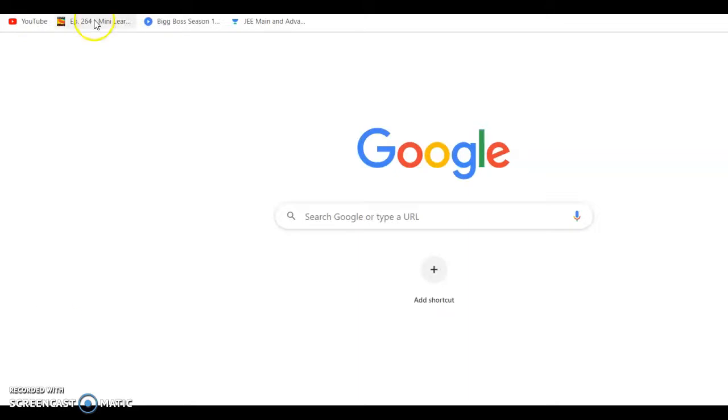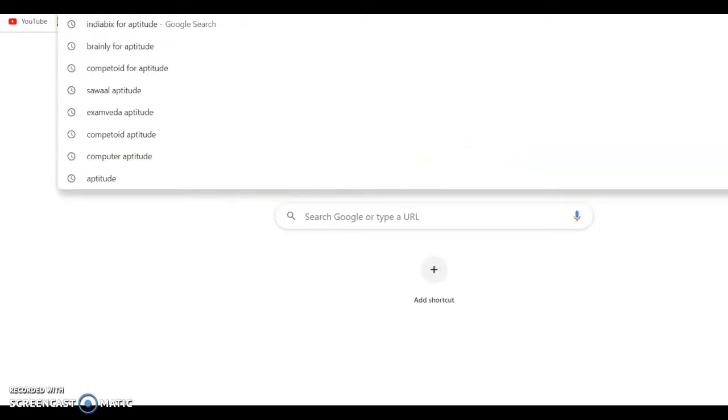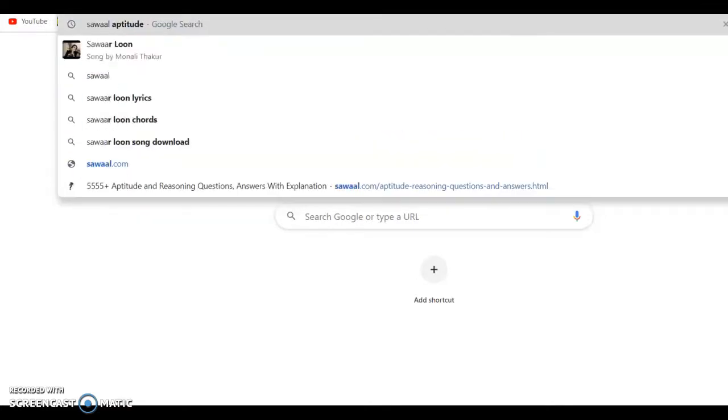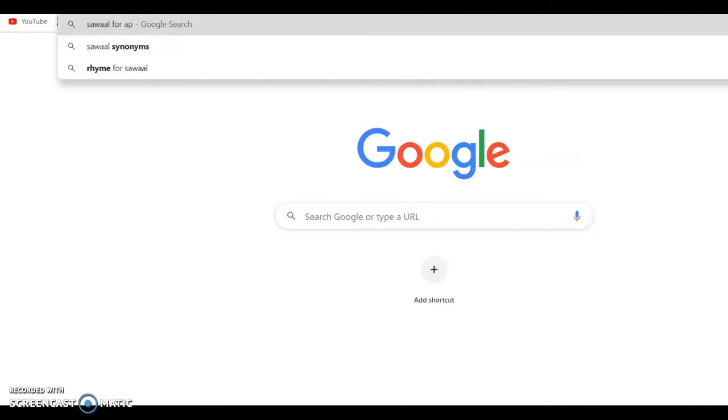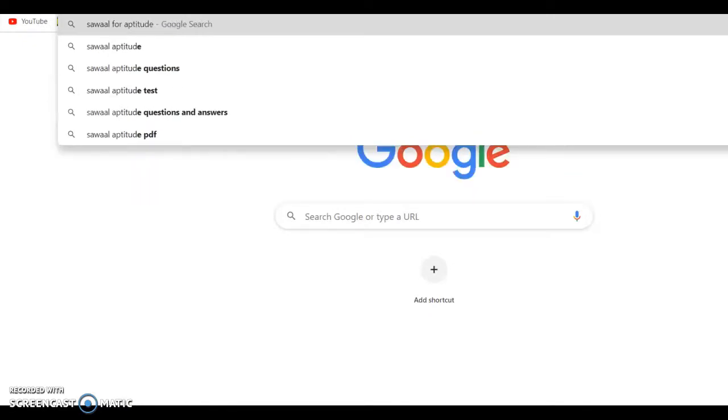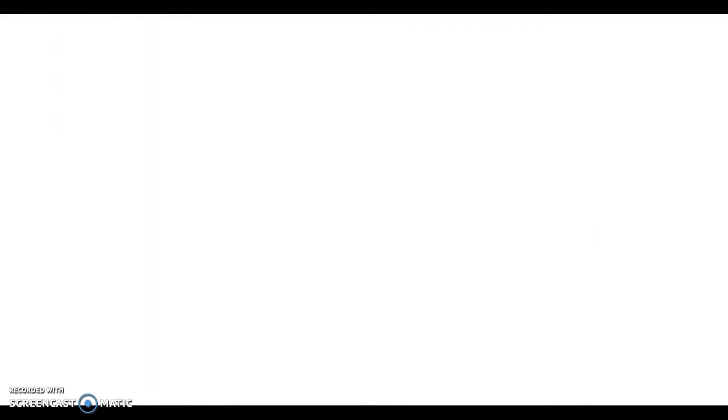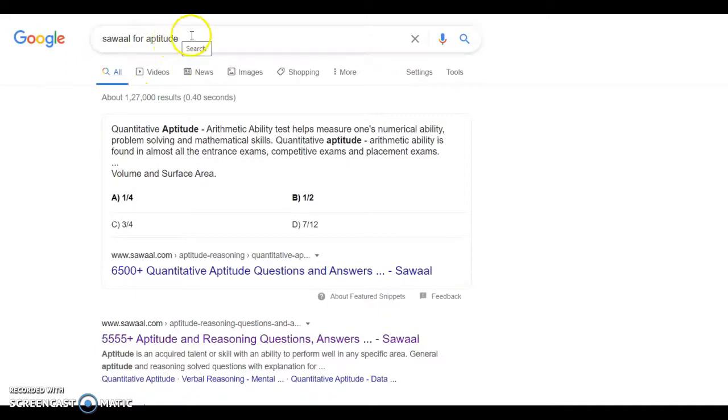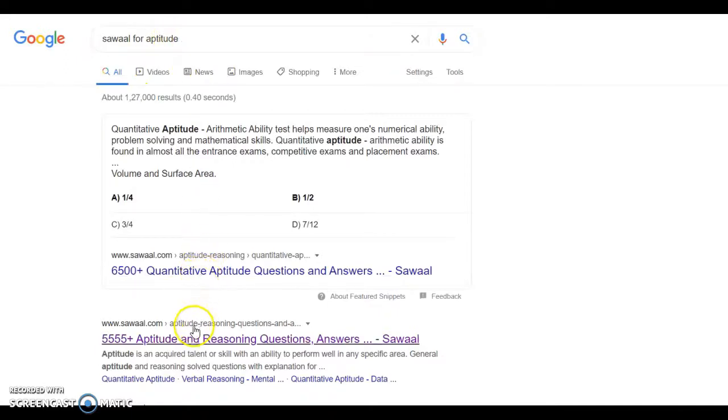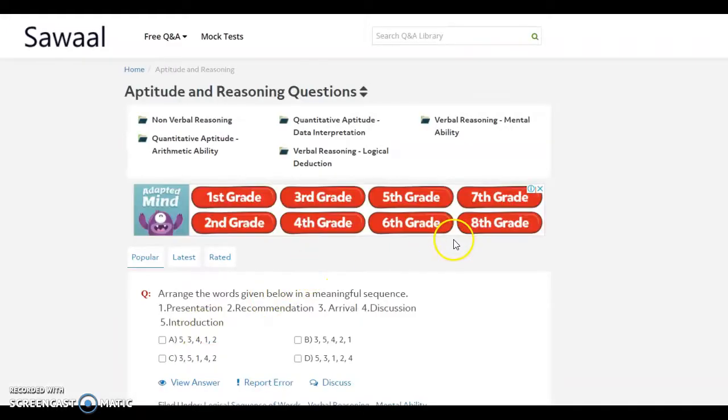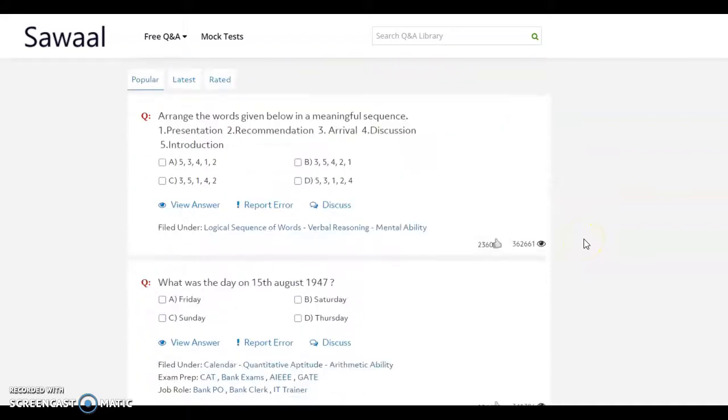So, we navigate to the URL for the first website, Shaval for aptitude. We navigate to the website. It is for both aptitude and reasoning.